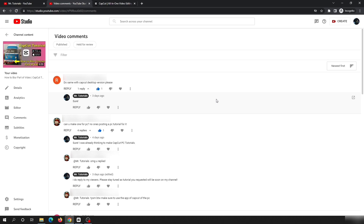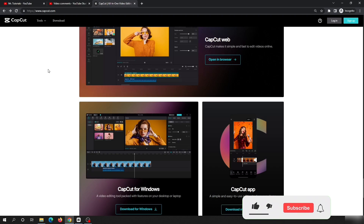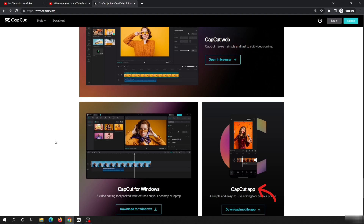If we go to the official website of CapCut, you will see there are three types of app available. CapCut Web is a web-based online editor — you can do video editing inside the Chrome browser — but it has some limitations because it does not support keyframes, so today's tutorial will not work if you are using CapCut Web.